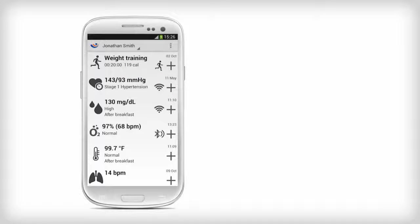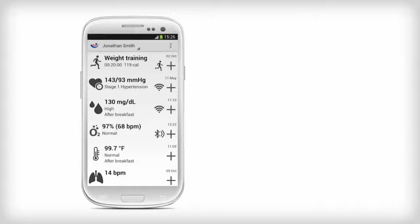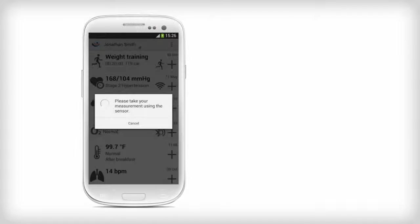To take a blood pressure measurement with the A&D device, press the Sensor icon and accept the Bluetooth permission request. Now, take a measurement with the A&D blood pressure monitor.